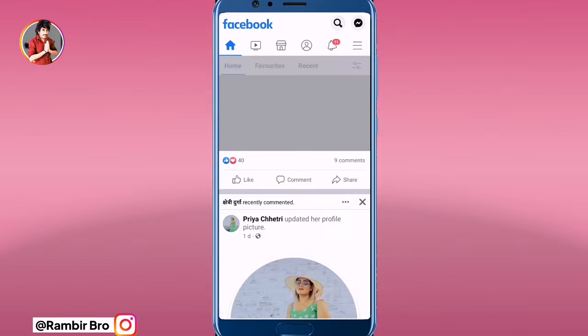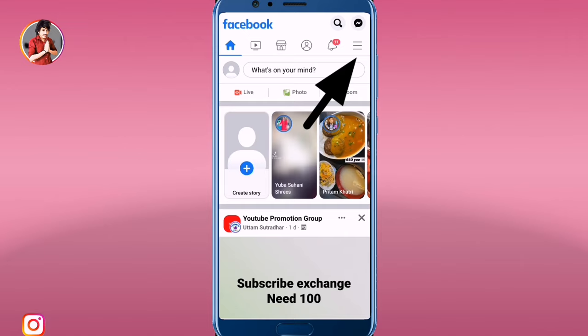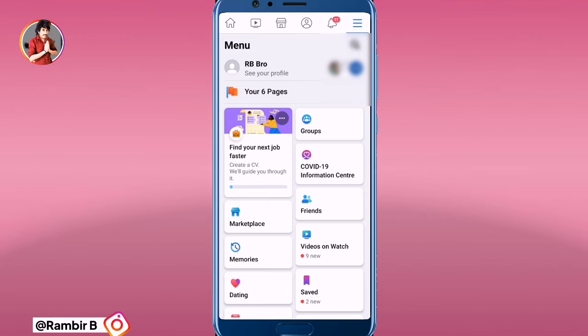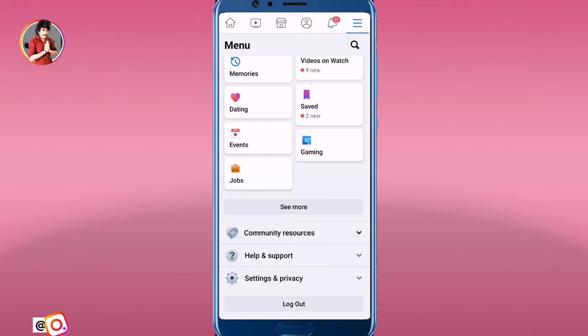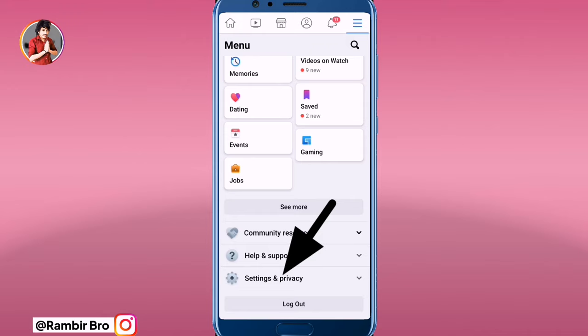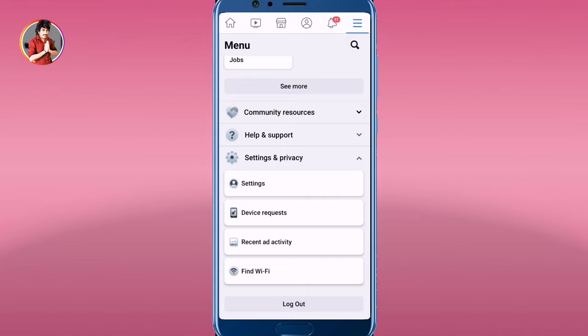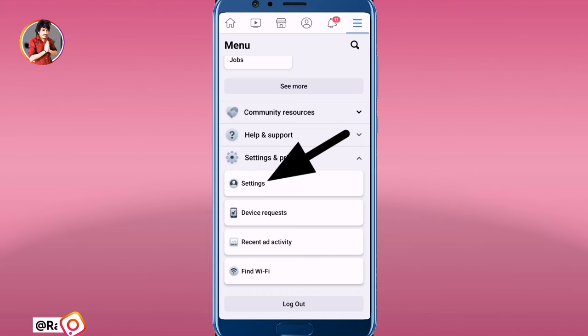You will find your name on the right side of the page. You will click on the page, then click on Settings and Privacy.